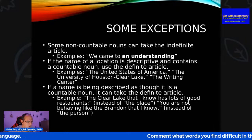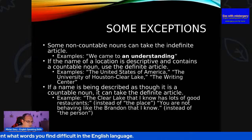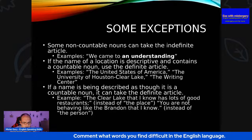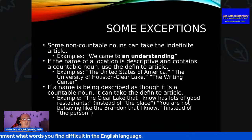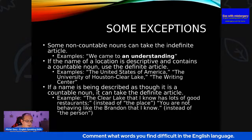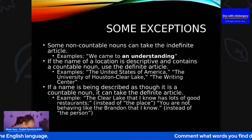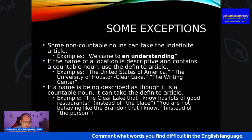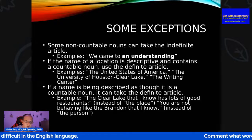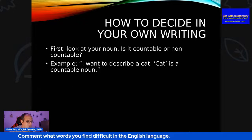If the name is being described as though it is a countable noun, it can take a definite article. Example: 'The Clear Lake that I know has lots of good restaurants' — instead of just the place. 'You are not behaving like the Brandon that I know' — instead of the person. If someone starts changing their behavioural patterns: 'you're not the Gary that I once knew.' The UAE, the USA — yes, of course. Our interests fluctuate over the years.